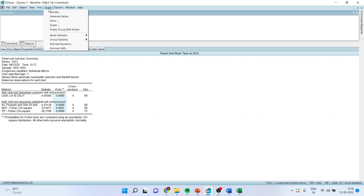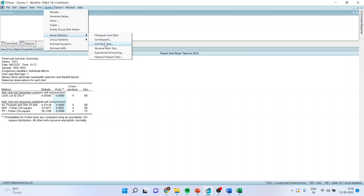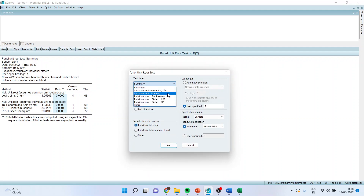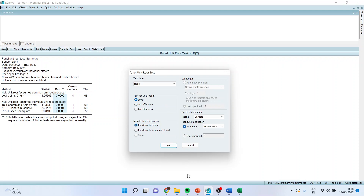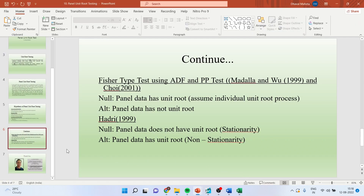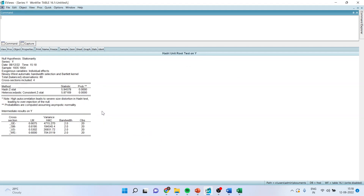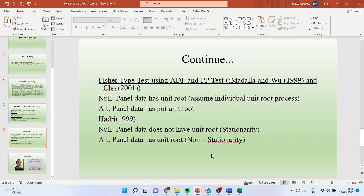Now, to run the Hadri test, I'll go to Quick > Series Statistics > Unit Root Test, enter Y, and click OK. Activate Hadri from here, set it to level. Remember that in the case of the Hadri test the null hypothesis is different: the null hypothesis is that the panel does not have a unit root, and the alternative is that the panel has a unit root. Click OK. Here the p-value is less than 0.05, which means the null is rejected, and you can interpret that the panel data has a unit root and it is non-stationary.